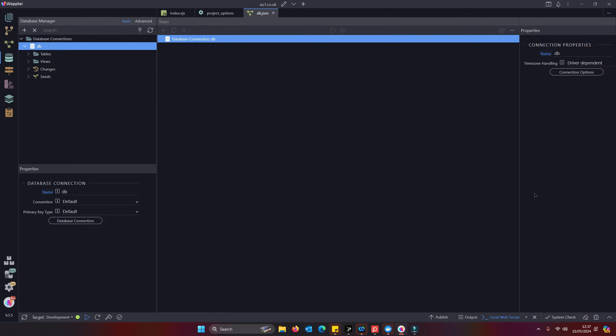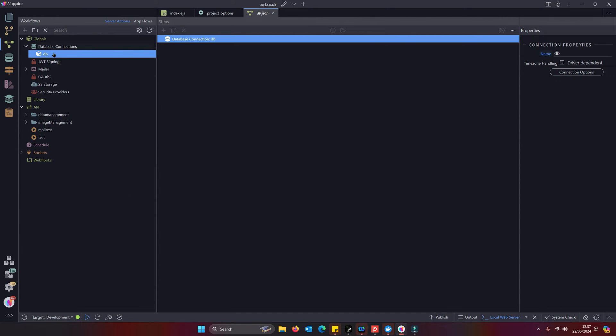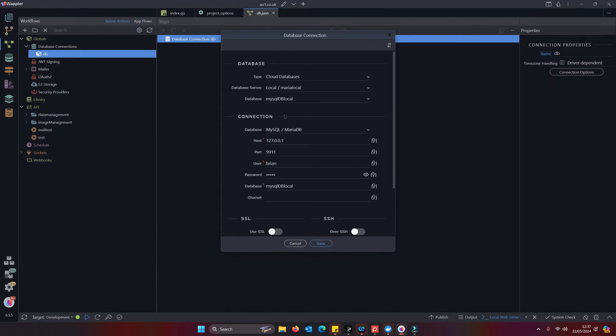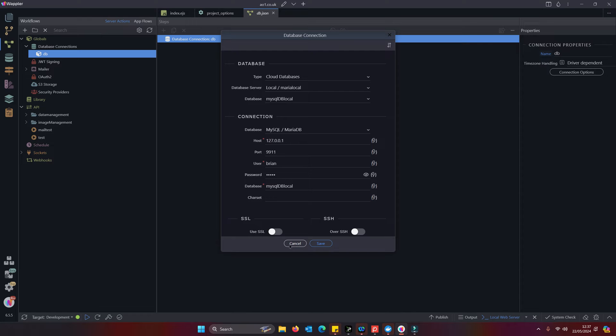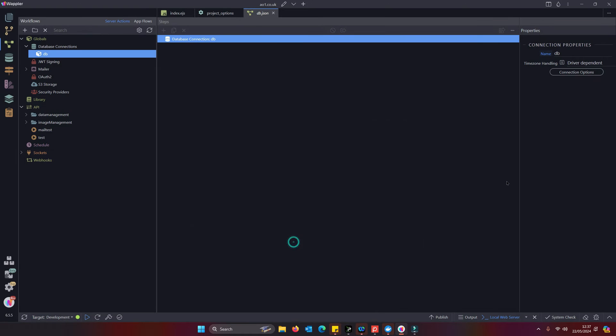What I'm going to do now is show you how, instead of putting actual settings into here, the actual settings, we're going to do that by defining that within the environment variables and then placing those environment variables into the connection settings.